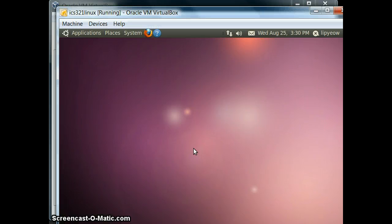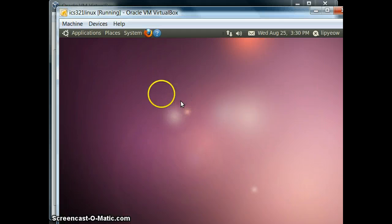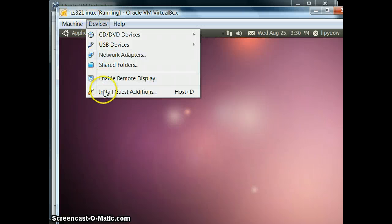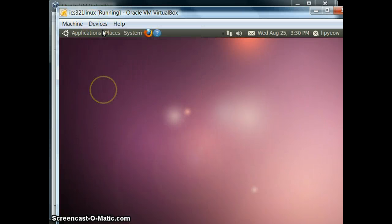The first thing you need to do is install the drivers to allow you to share folders between your host machine and your guest operating system. To do that, go to Devices and click on Install Guest Editions.